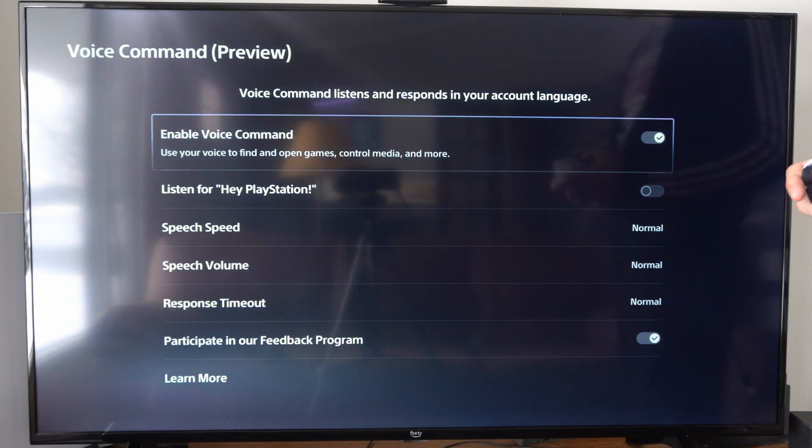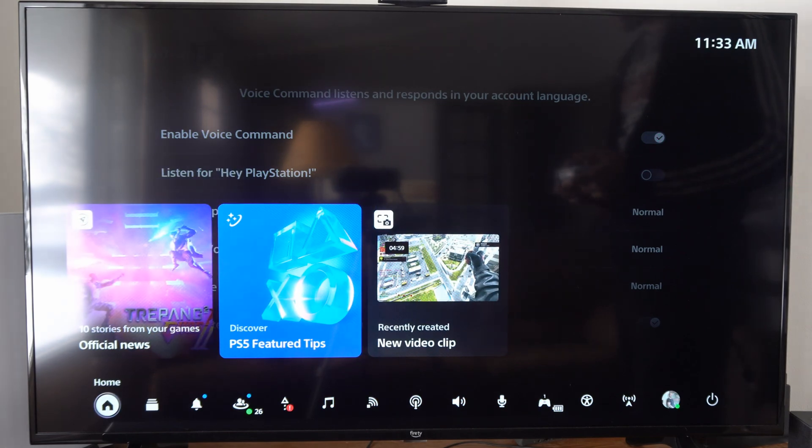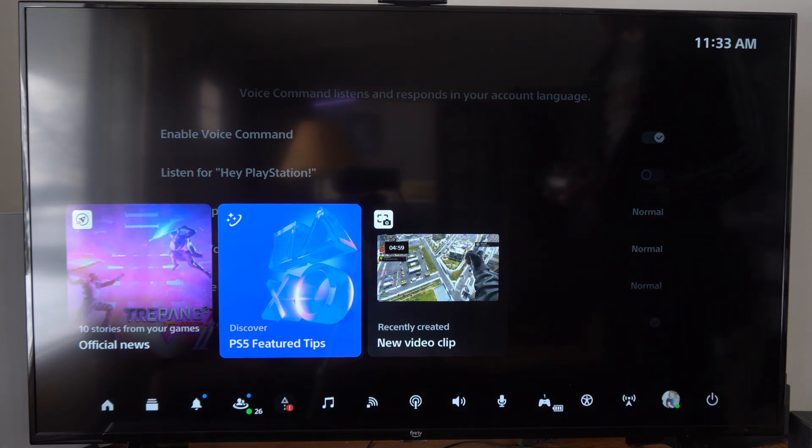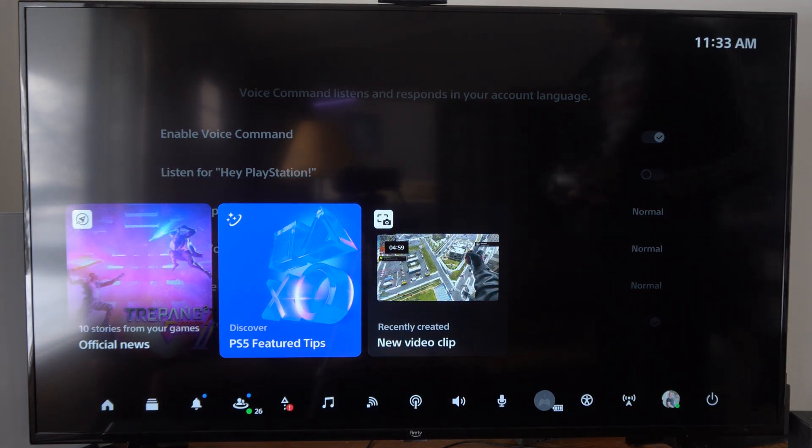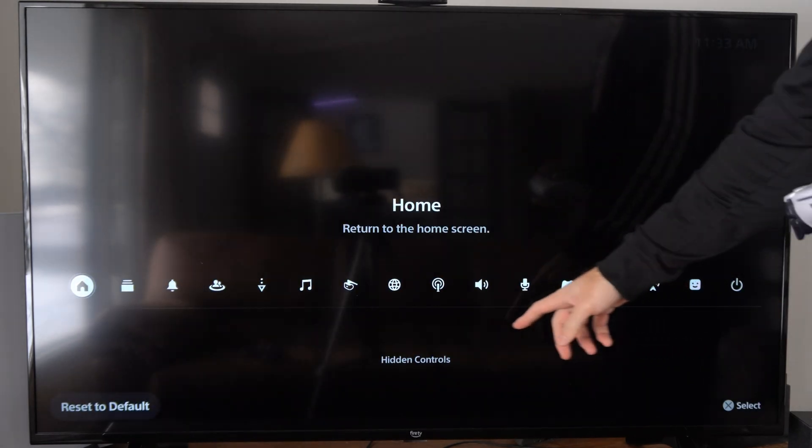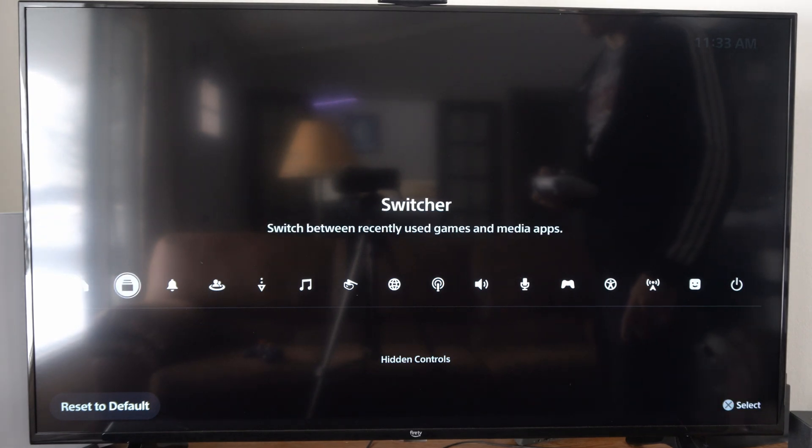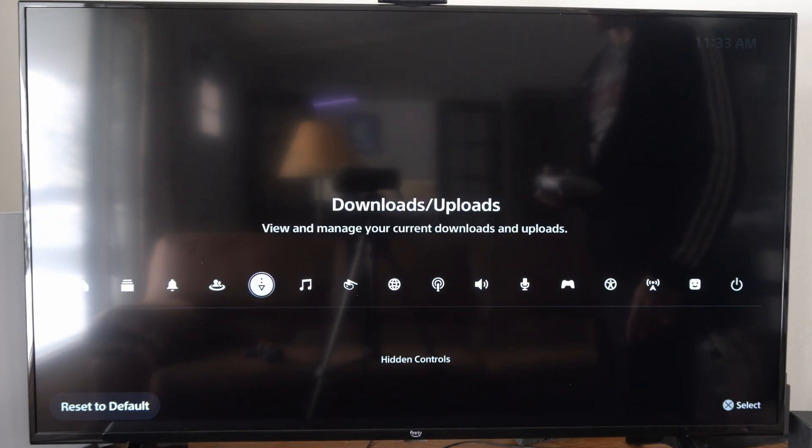Another way you can find these settings is by pressing the PlayStation button. You should be able to find the voice command options under here. If you don't see them, press options and you should be able to move them up from the hidden control panel.